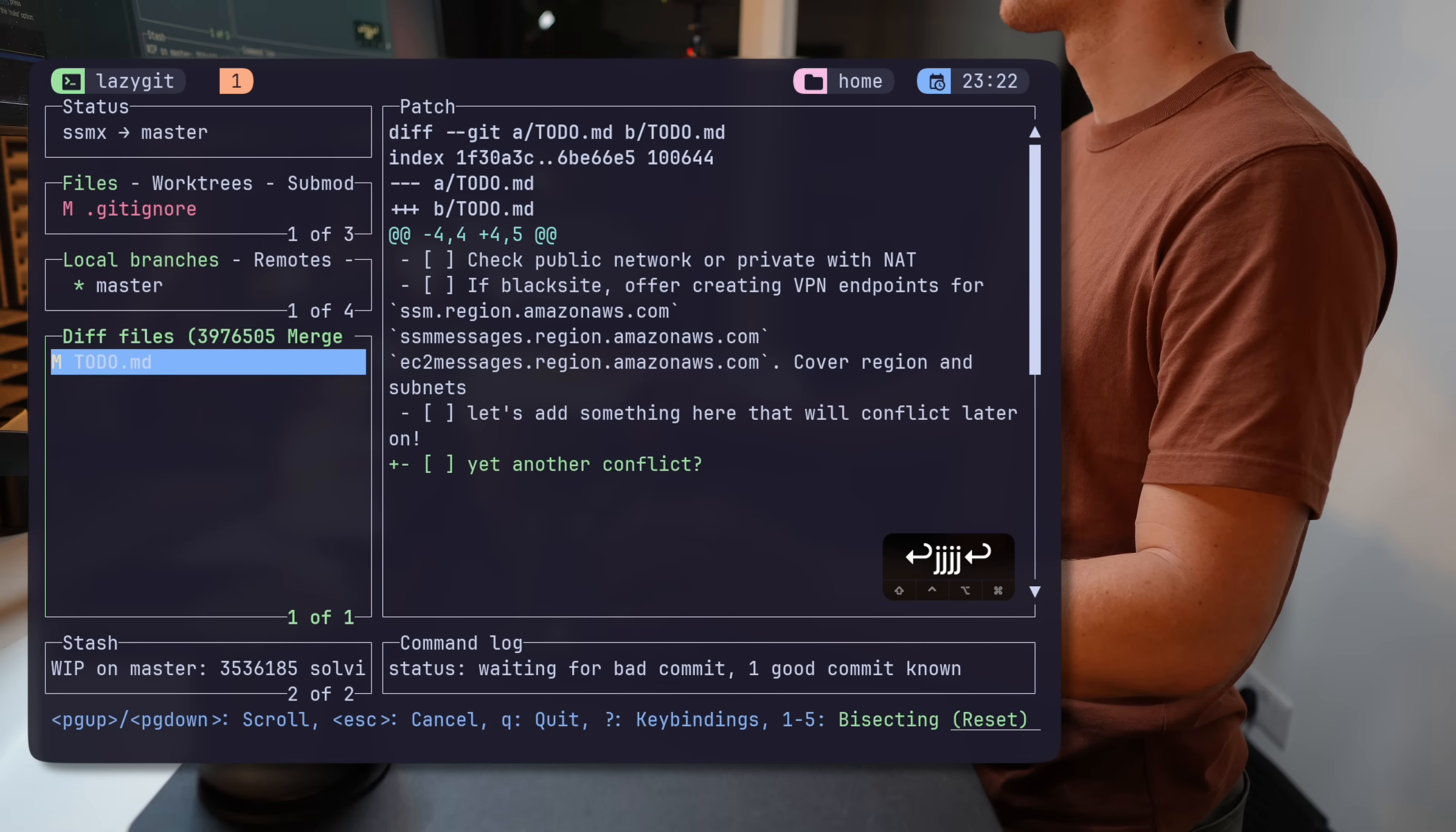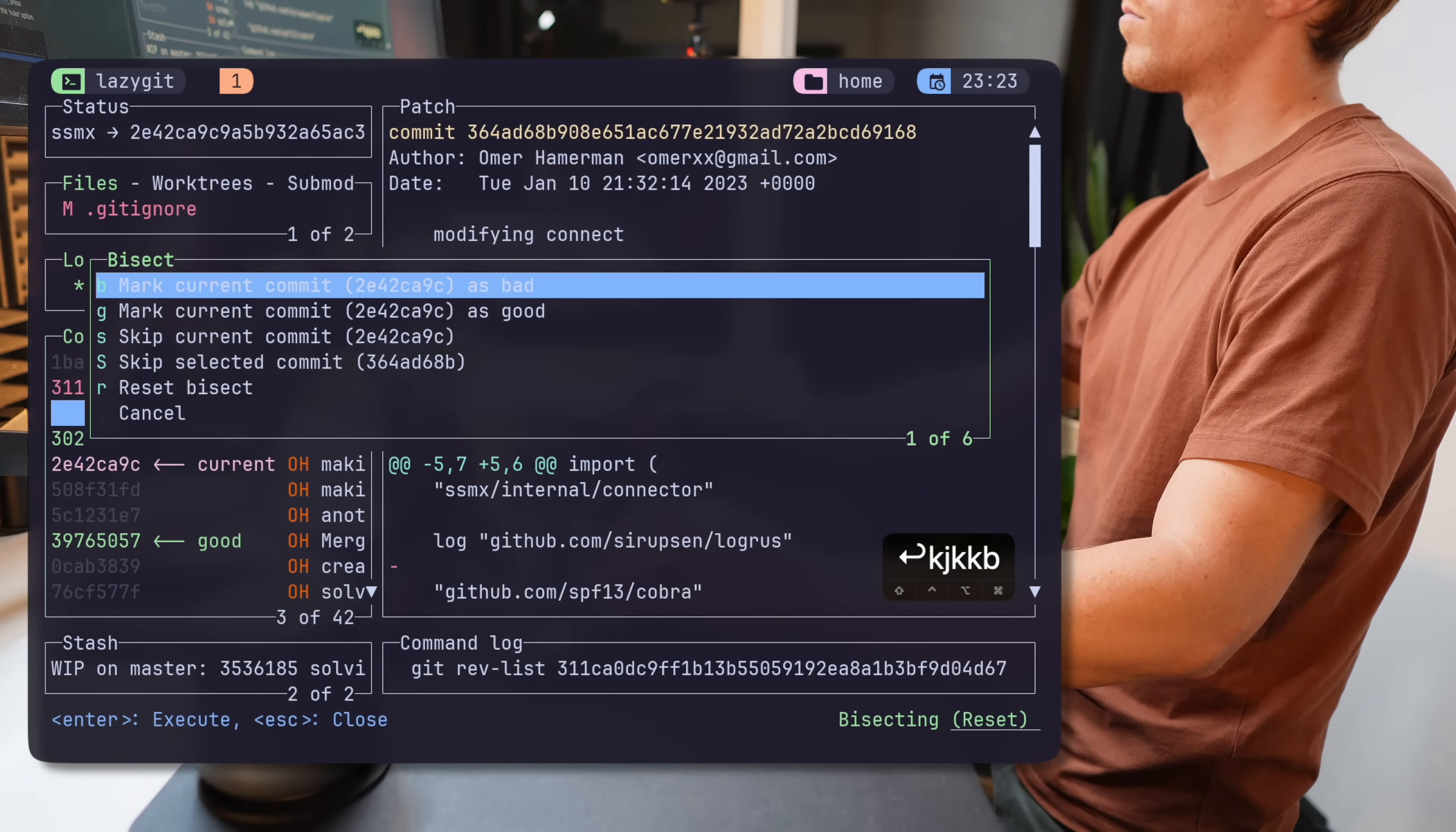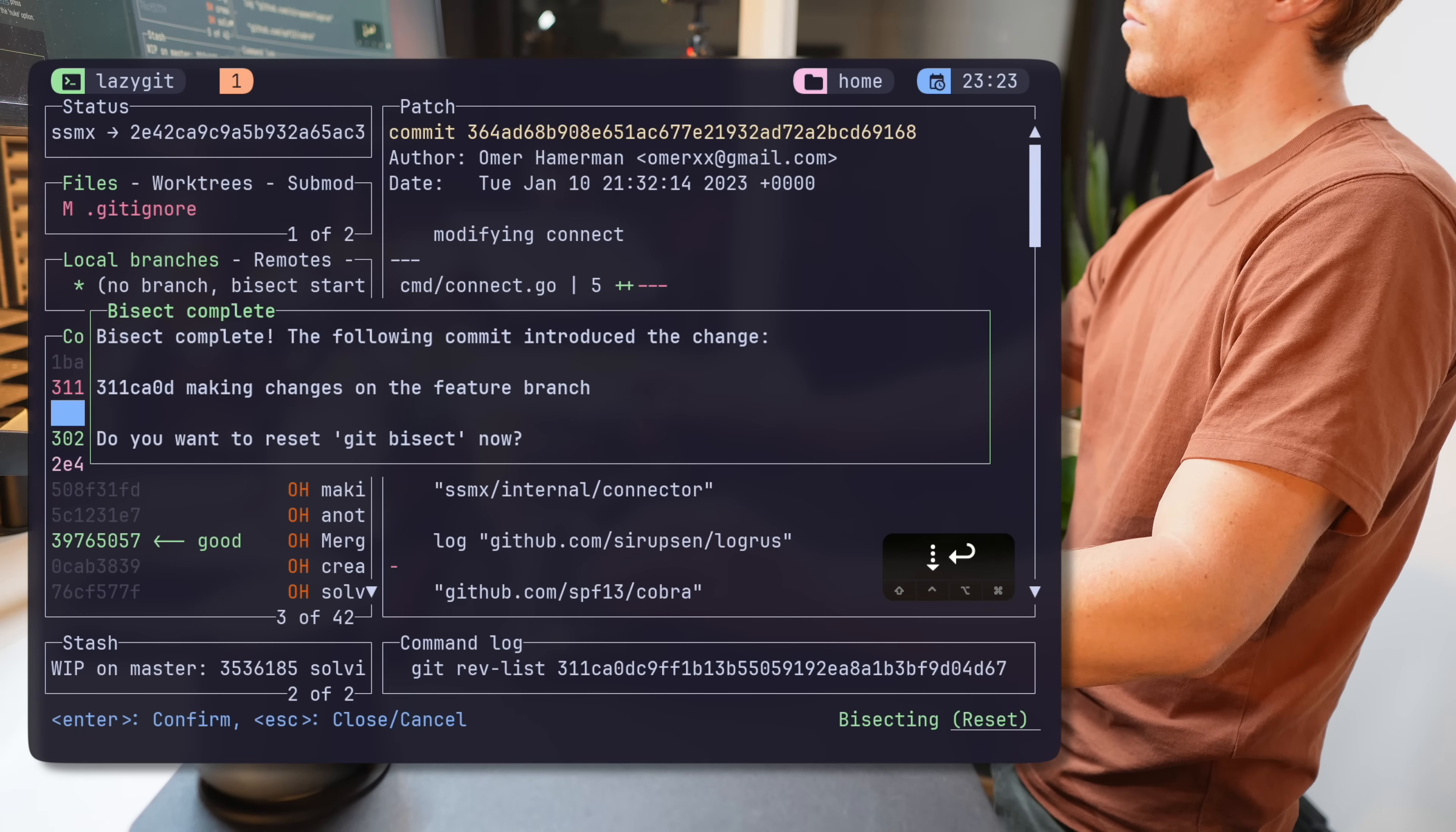So here I can, again, check in the process whether a commit is good or gone bad. And throughout the process, once Git identifies the commit that's gone wrong, it reports that and then we can fix the bug. Similar to the CLI, it says the bisect is complete and points out where it was introduced.